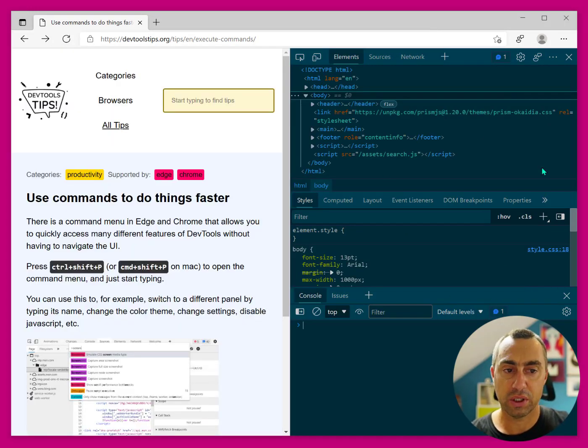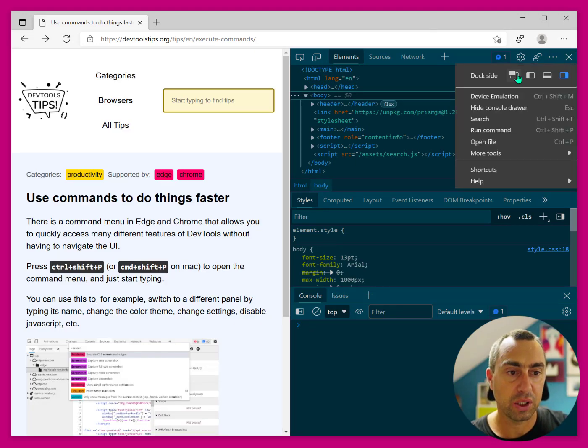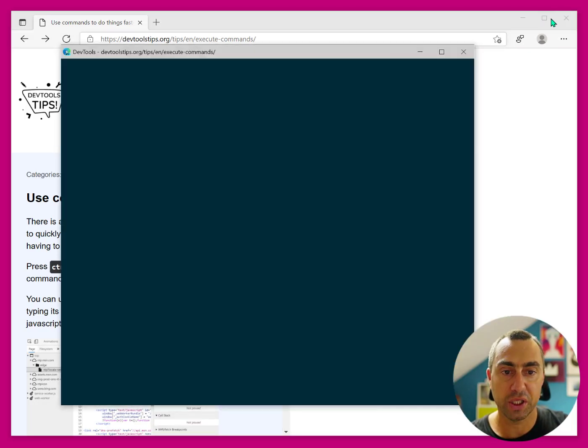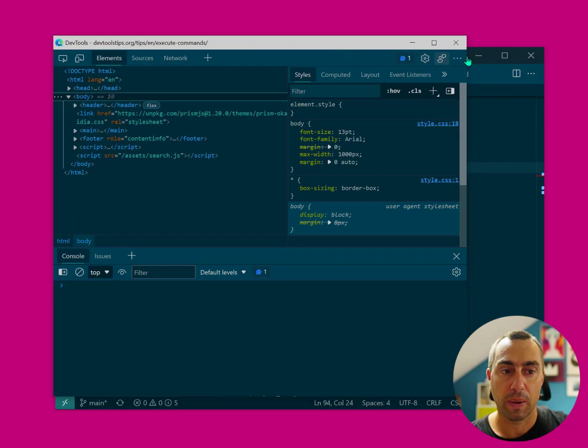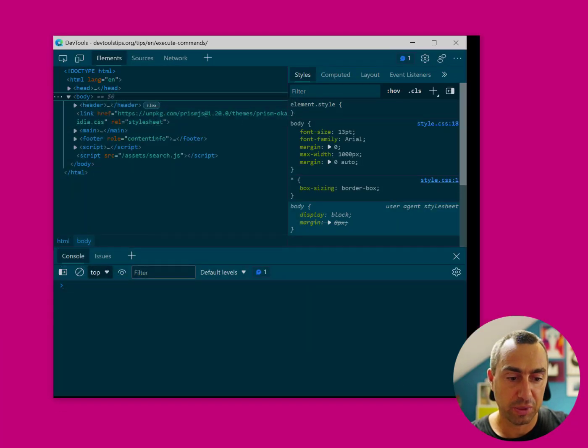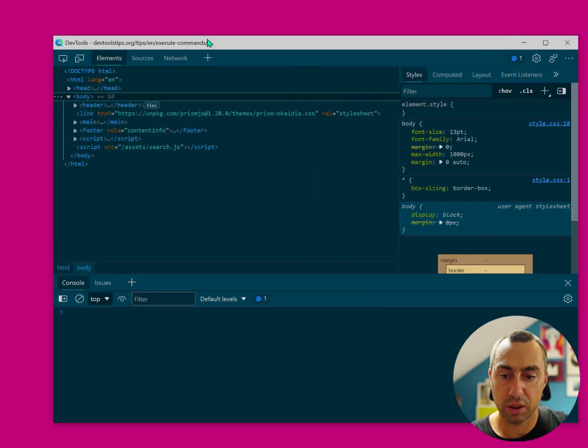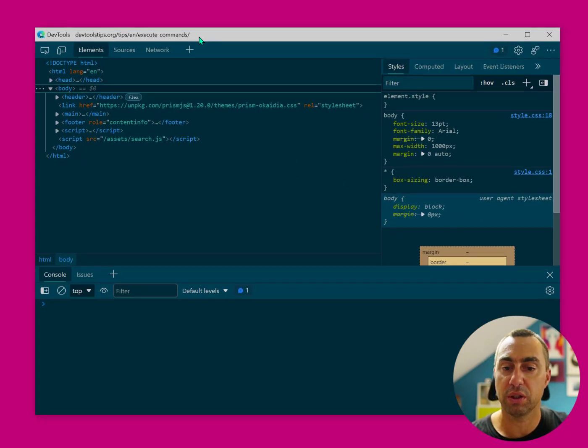The second thing that I want to demo today is, and I'm going to make DevTools bigger for this one, is the ability to open, close, and move tools around really easily.